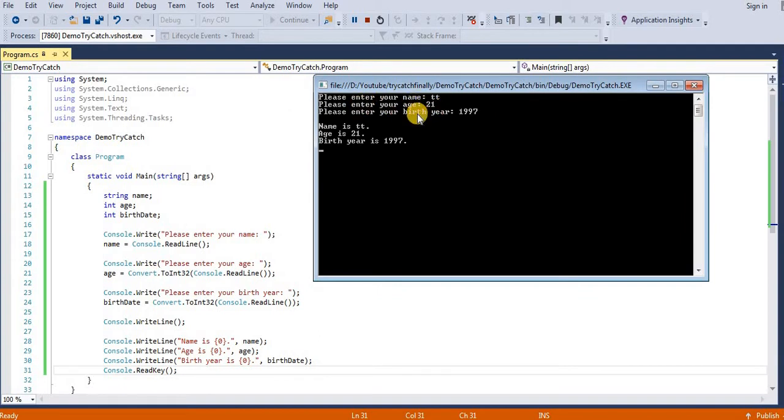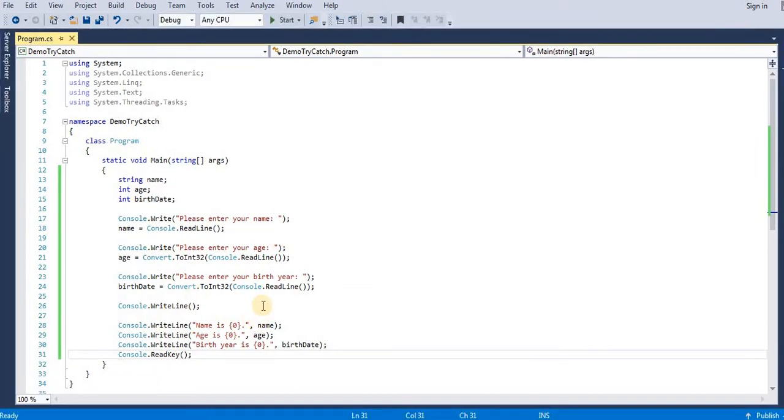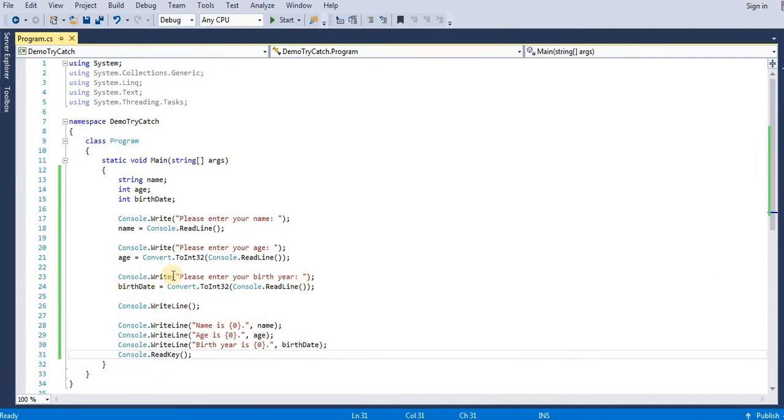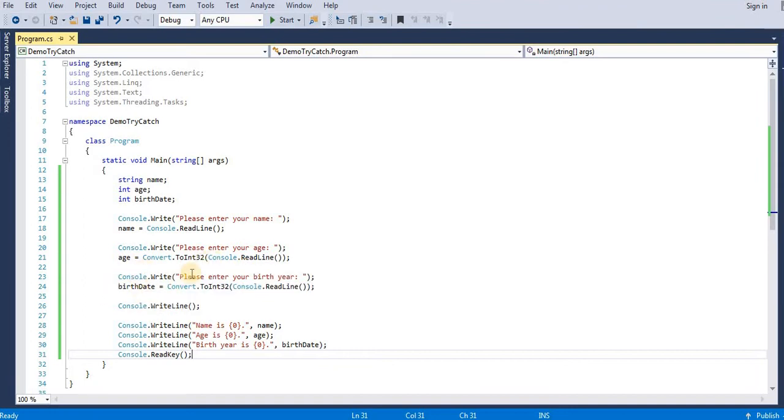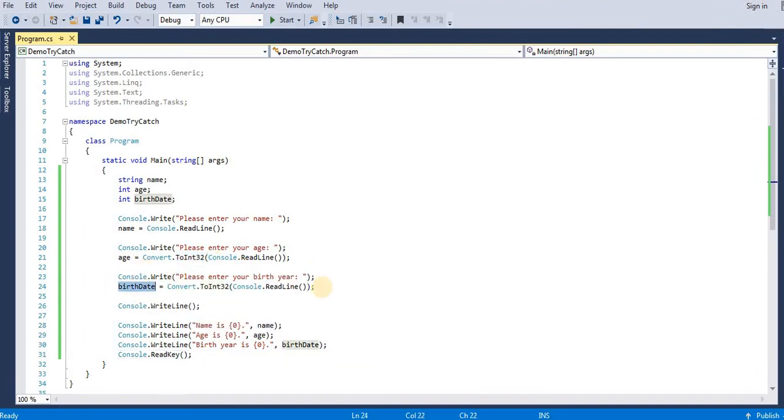Now suppose we got any exception. Suppose user enters a string instead of entering age numbers. In this way we will get exception in our application.